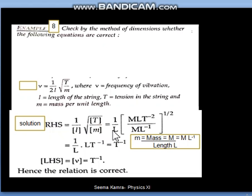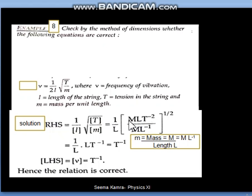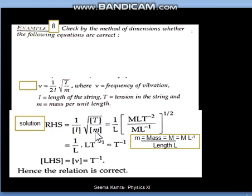We replace each quantity by its dimensional formula. l is length, so its dimensional formula is capital L. T here may confuse you — this T is tension, which means force, so we apply the force dimensional formula: M¹L¹T⁻². Remember, if only the word 'tension' is written, it means force. Tension T is different from surface tension.